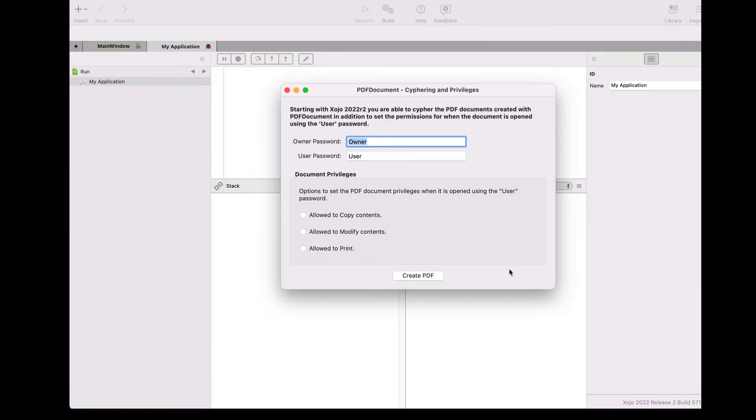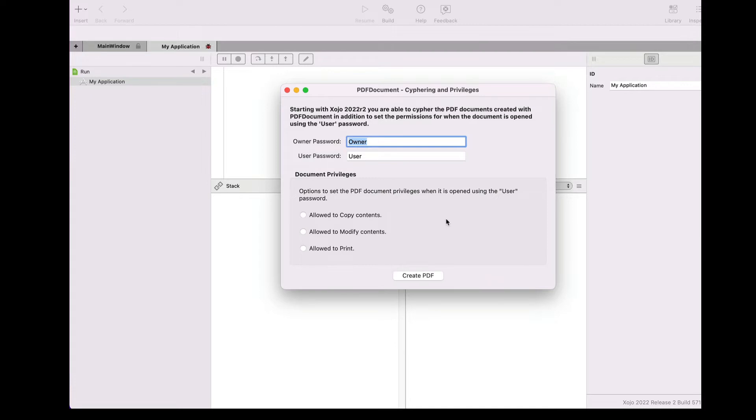In order to see how it works, we're going to start using this example project where we'll be able to set the owner and user password and also the privileges or permissions set to the PDF document when it is opened in the viewer app using the user password.